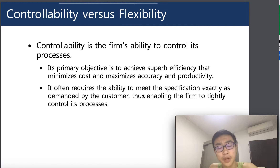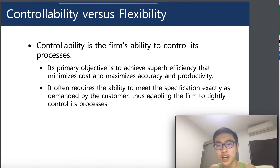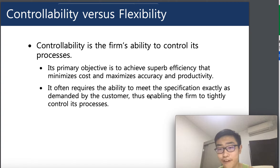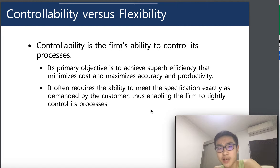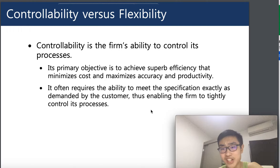Controllability also requires the ability to meet specifications — the goals you set on your product before you create it, for example the color, features, functions, speed, or display. If the firm has the ability to meet specifications when manufacturing the product, it means the product can be successfully manufactured in a short amount of time.